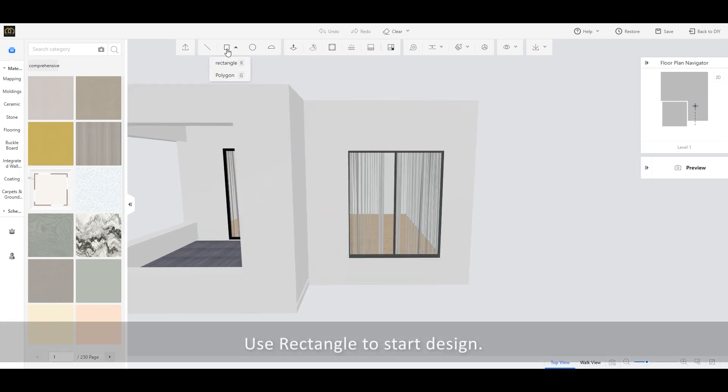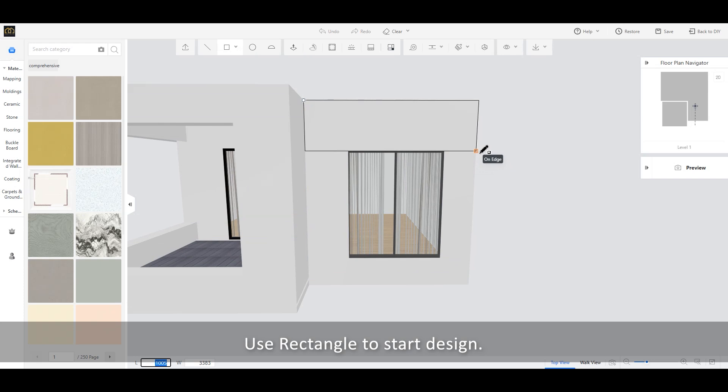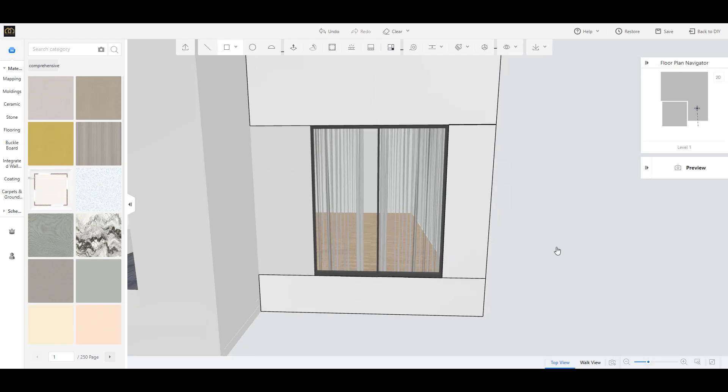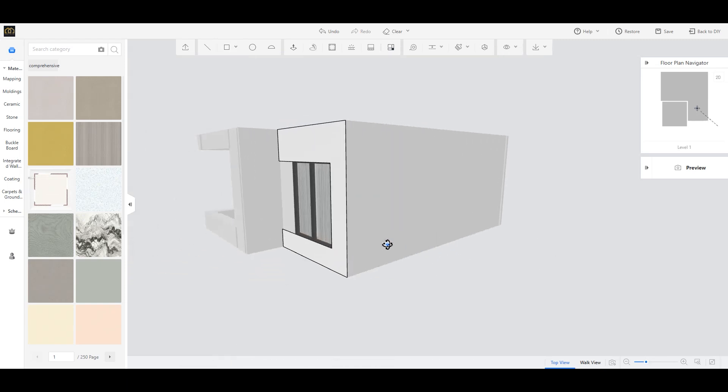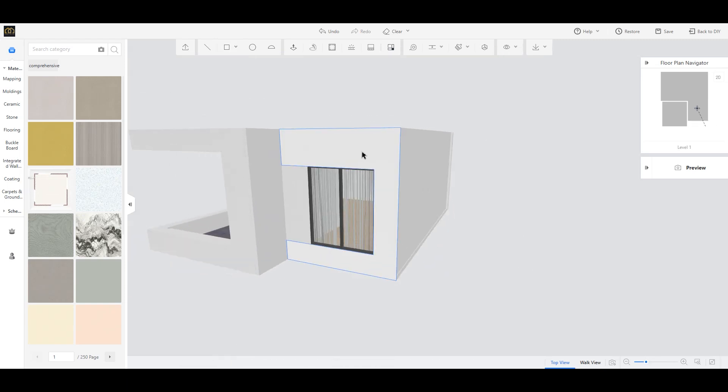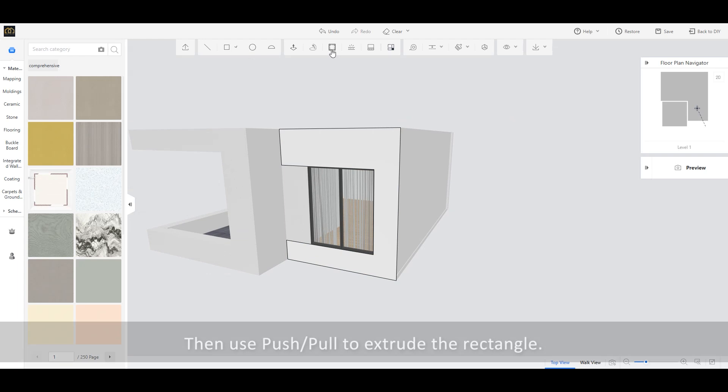Use Rectangle to start design. Then use Push-Pull to extrude the rectangle.